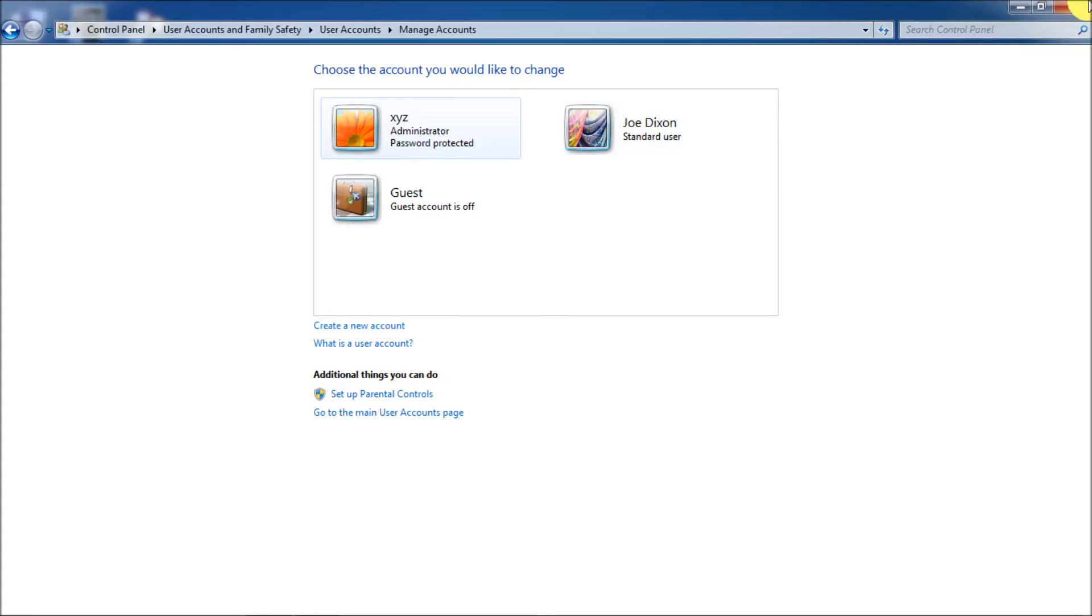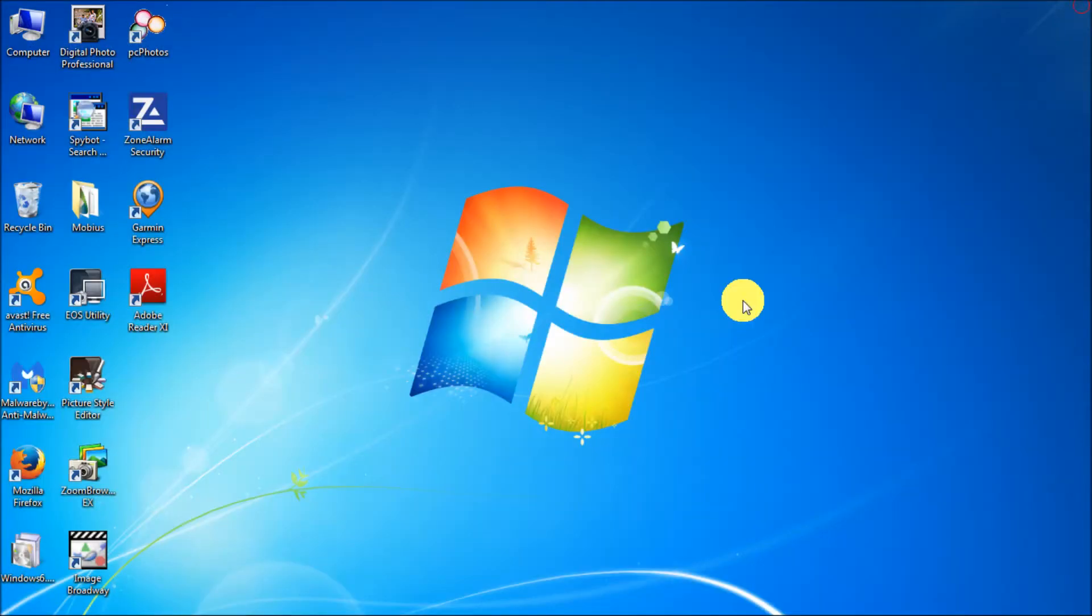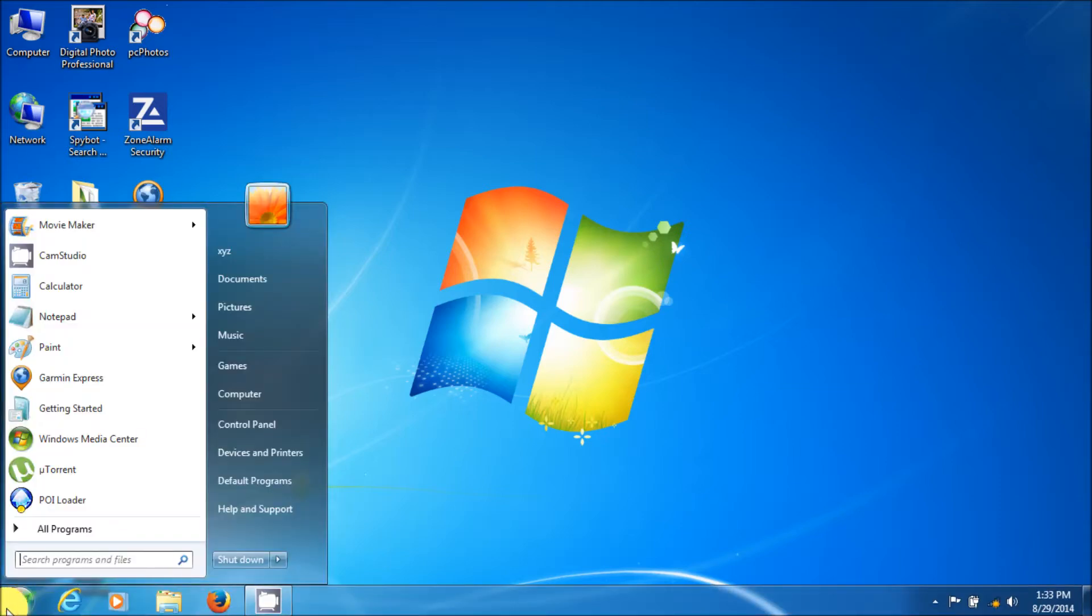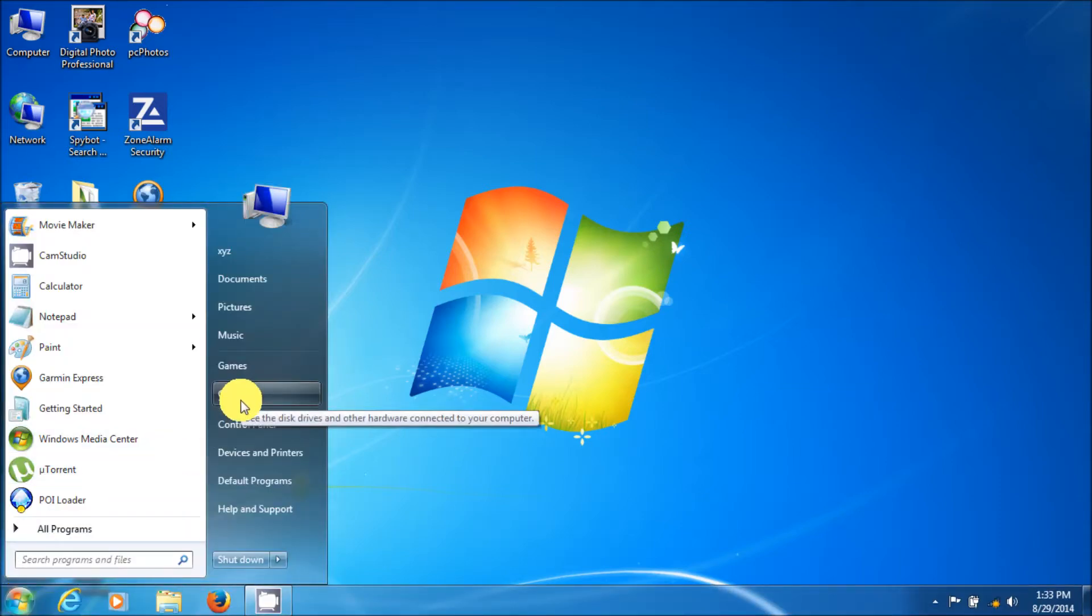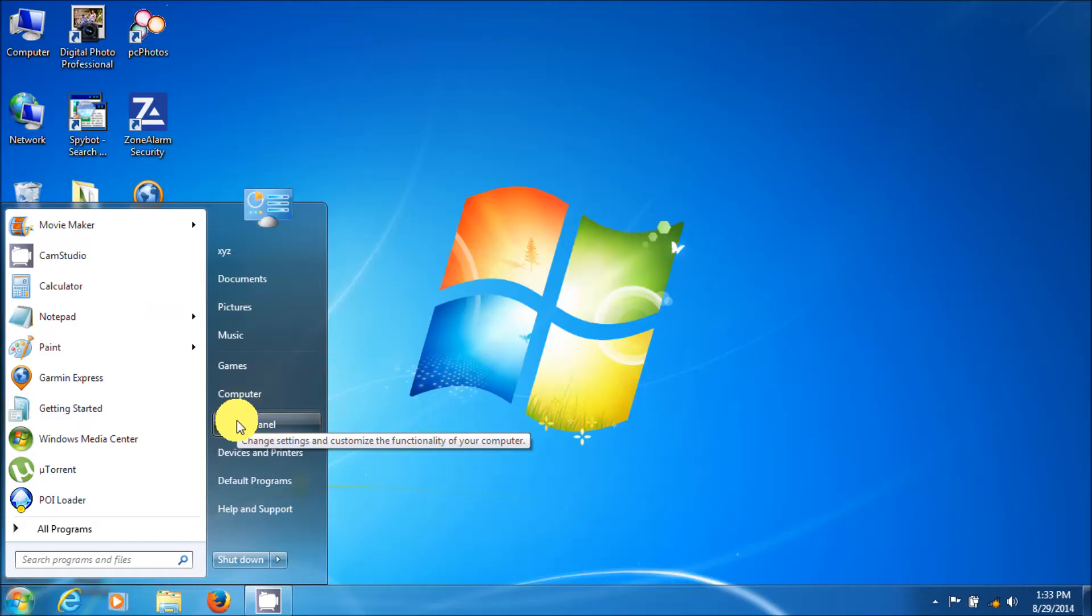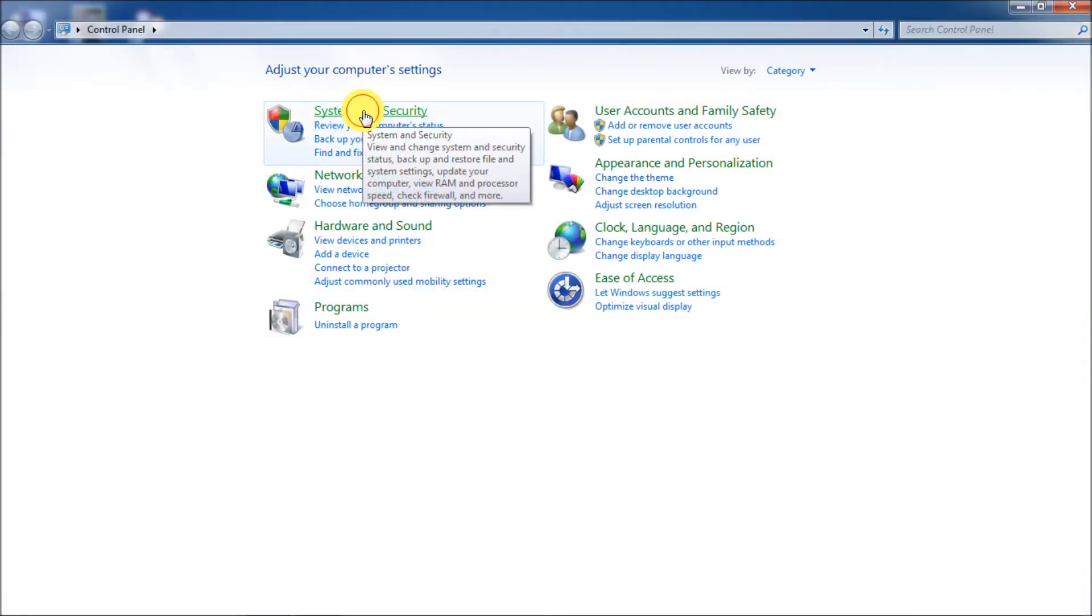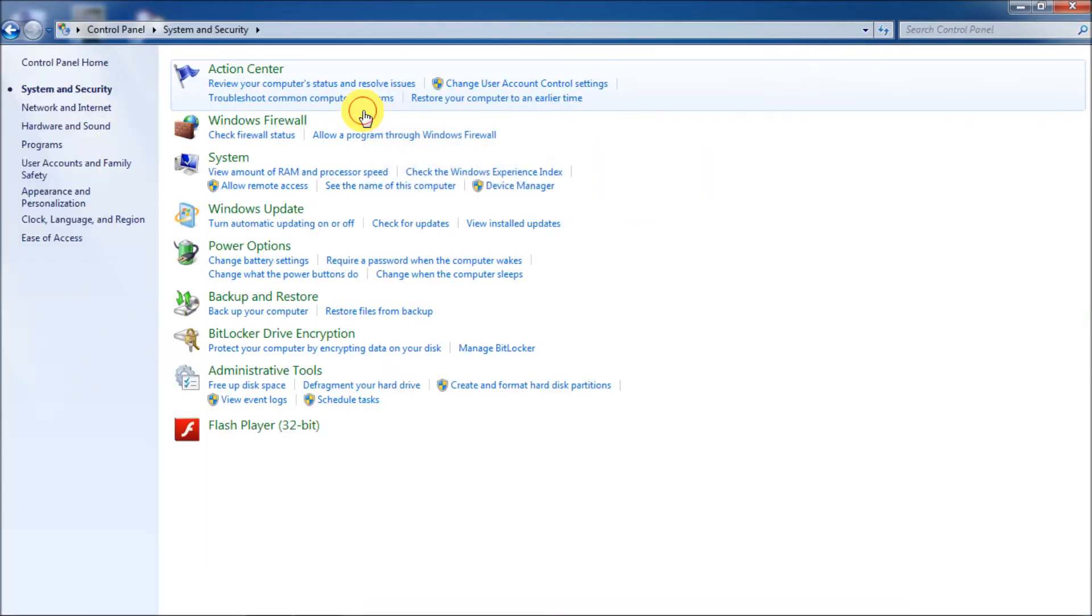So next, let's go turn Windows updates off. All right. Go down to your Windows button again. Control panel. System and security. Again, clicking on the green part.